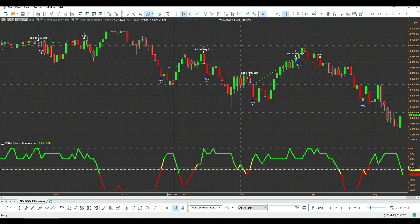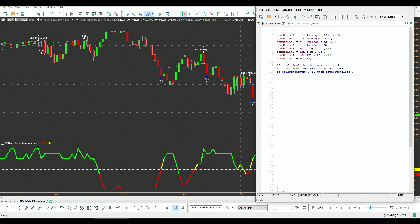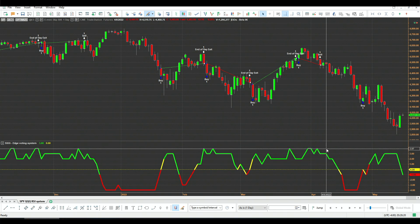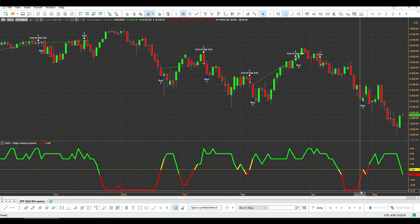Now let me explain this indicator. Anytime we get a signal — for example, if the close is greater than the average close of 20 bars ago, we assign plus one; when it's below, minus one. The same logic applies for systems two, three, and four. So the range of the indicator is plus four — all systems signaling long — down to minus four, meaning all systems are signaling short.